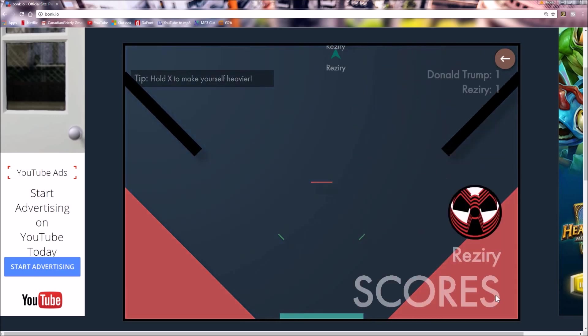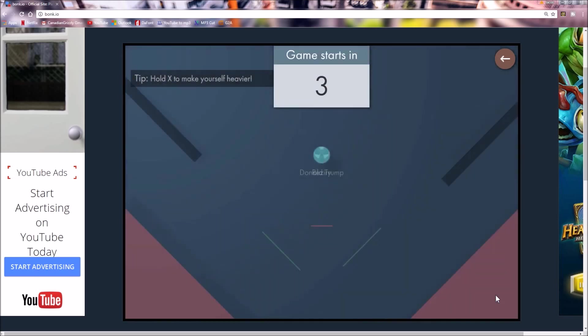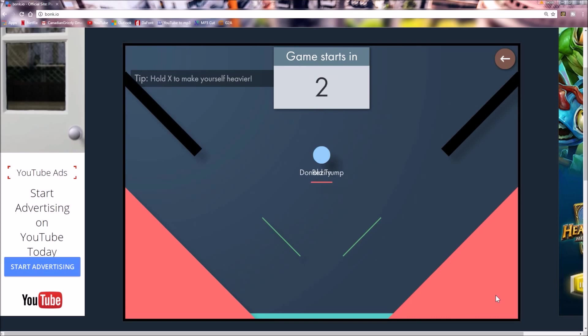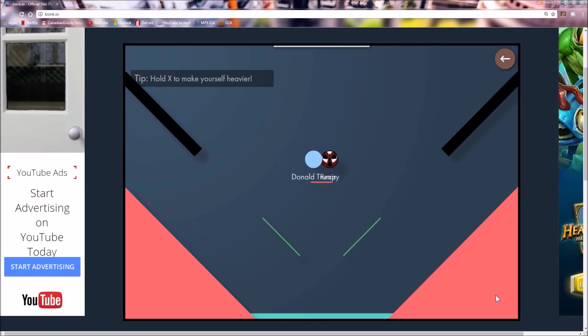I don't know why this game's called Bonk.io. Wouldn't it make more sense if it was like Bounce.io? No, because you have to bonk others. Oh yeah, that's true. Come on, Bonk.io. I said bonk others, not bonk yourself, bro. Congratulations, you played yourself. Congratulations, you played yourself.